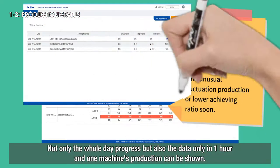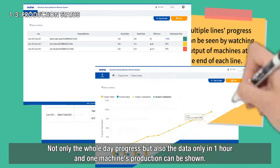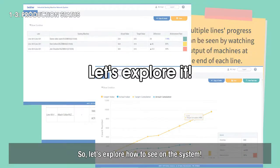Not only the whole day progress, but also the data for only one hour or one machine's production can be shown. Let's explore how to see this on the system.